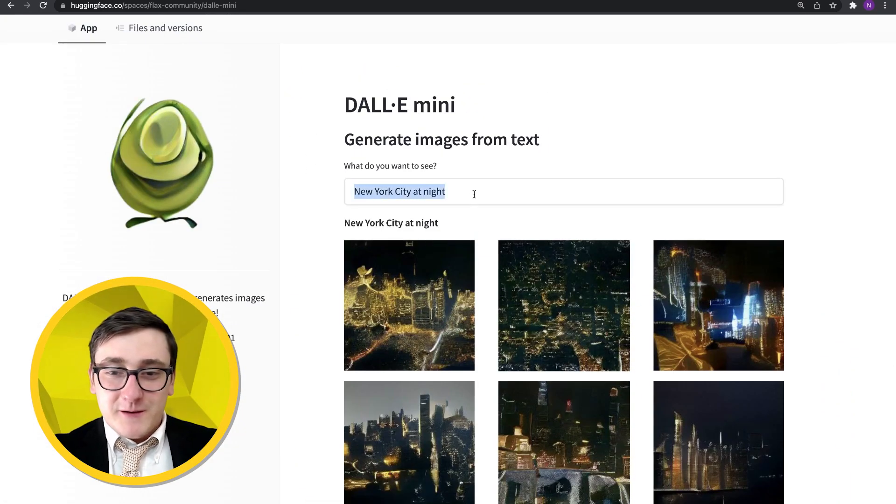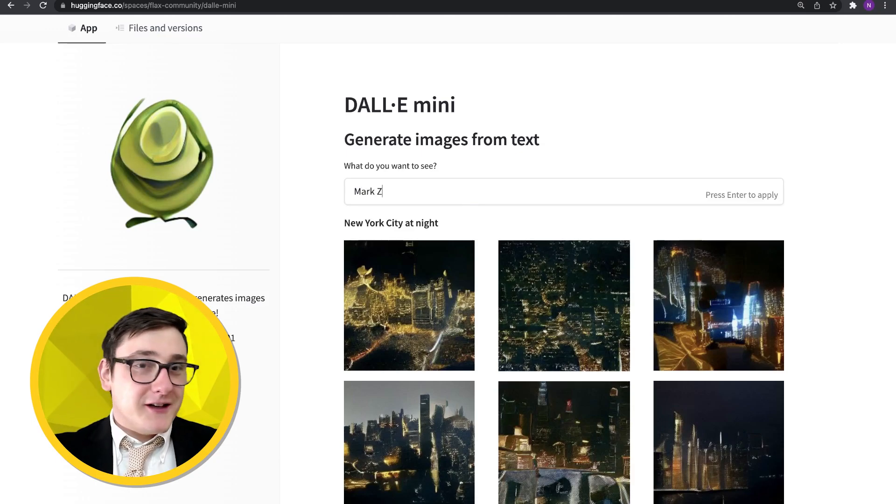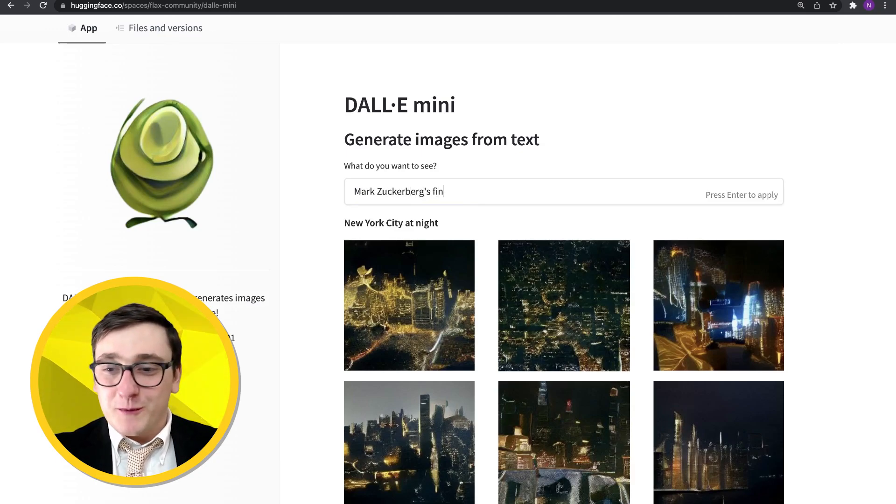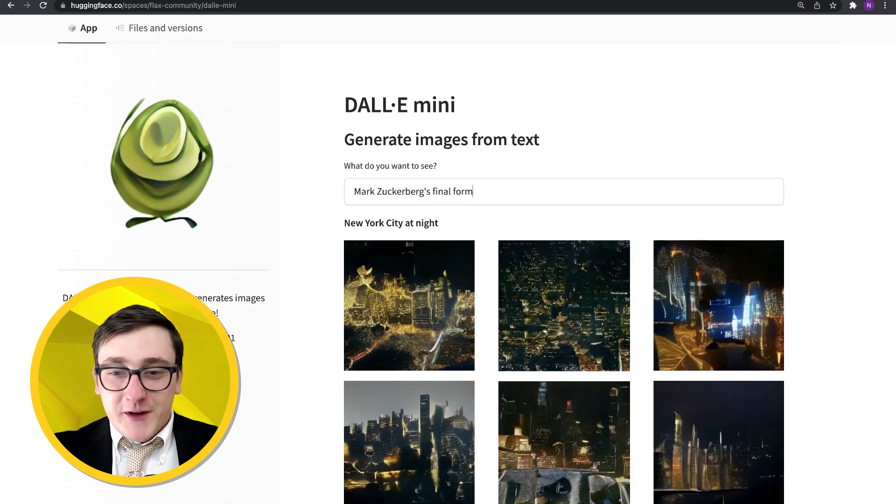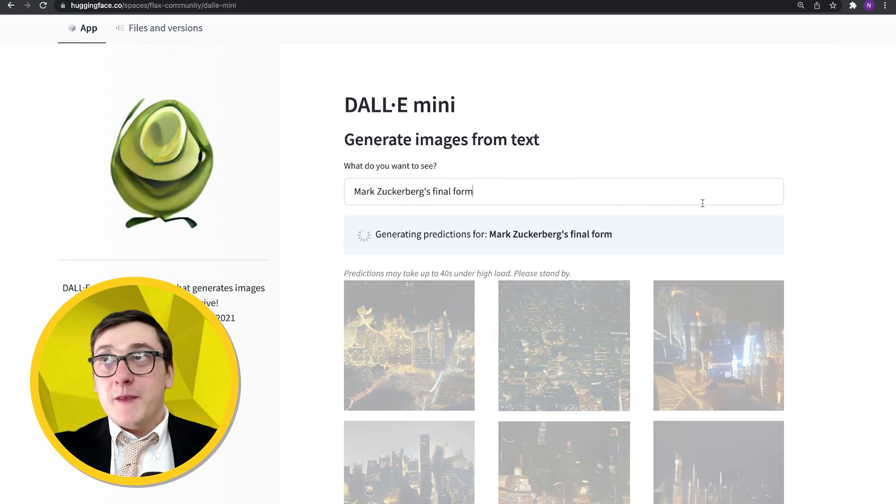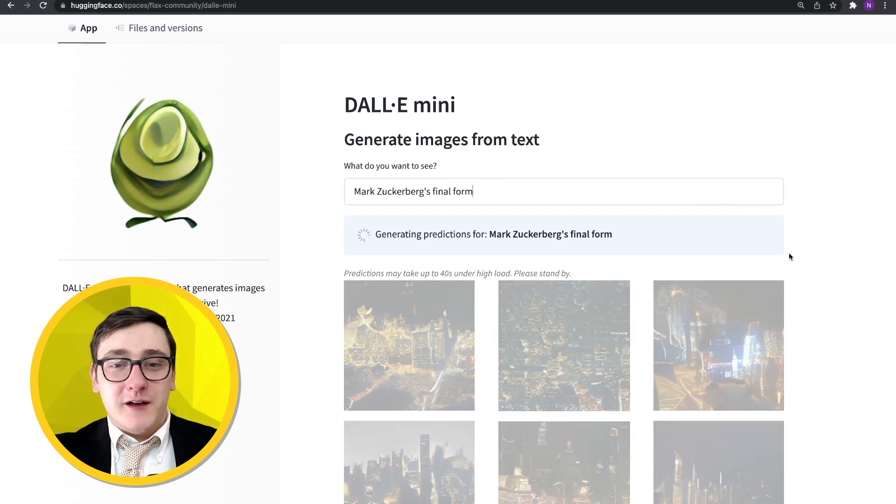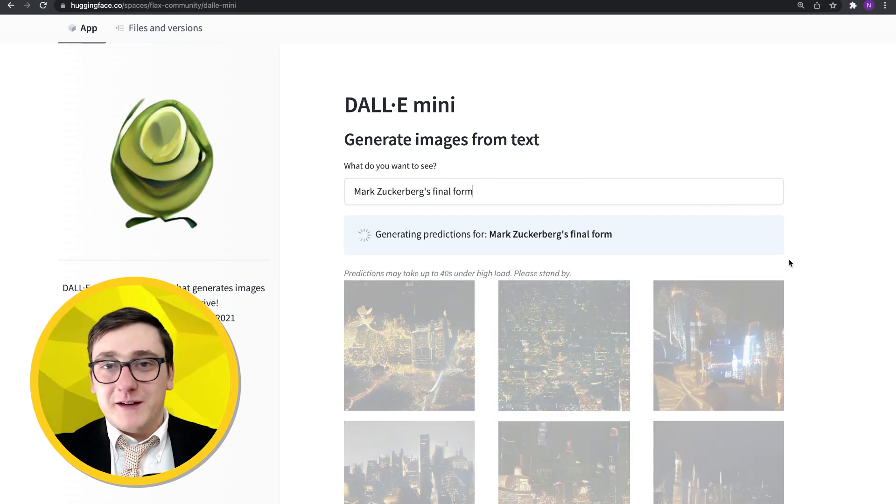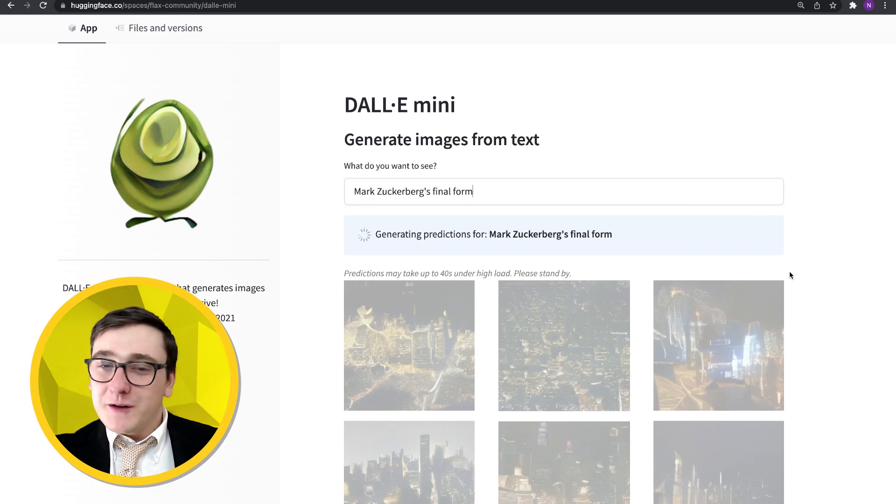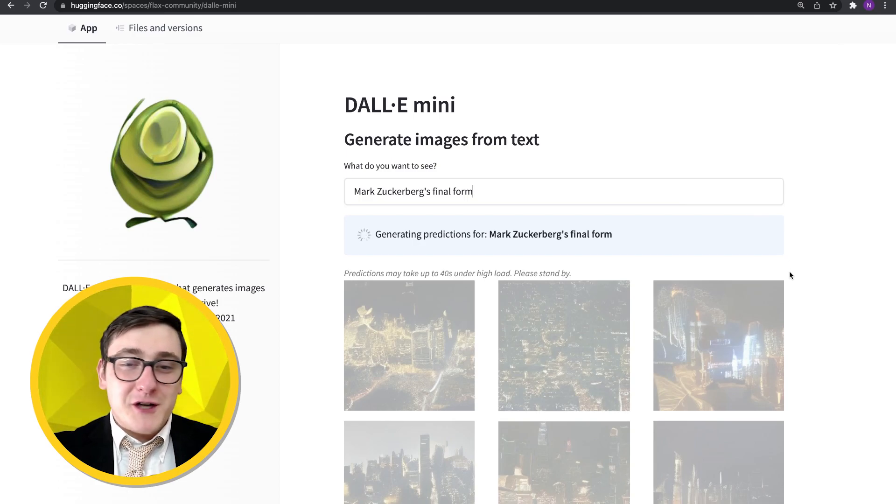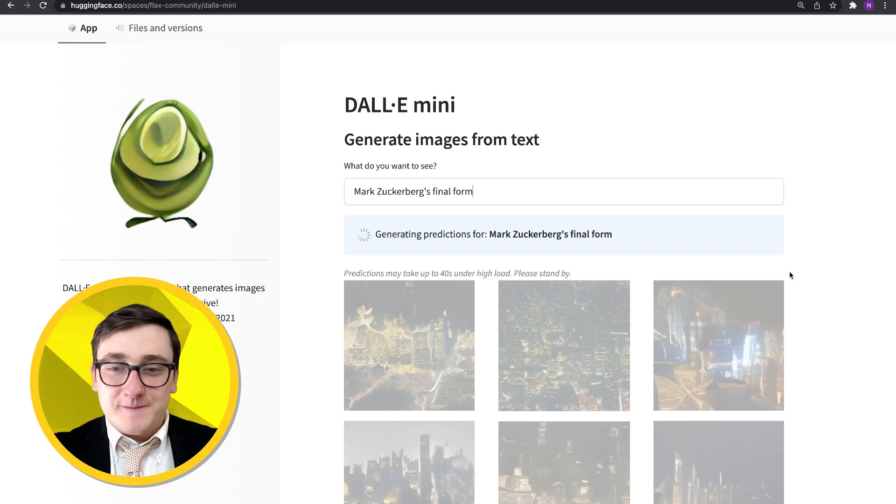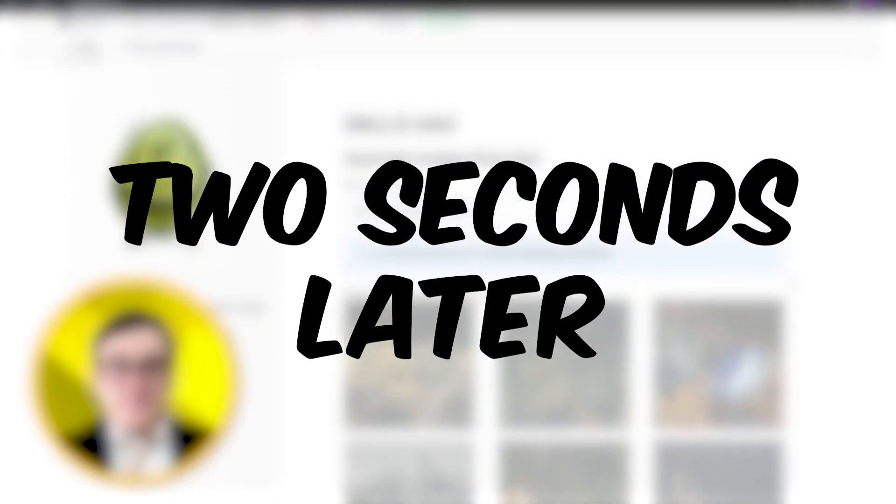Hmm. What should we do? Let's see what Mark Zuckerberg's final form looks like. This is a good example because the model only knows what it's been trained on. So if it doesn't know anything about Mark Zuckerberg, it's probably not going to do a very good job, but maybe it'll know something about Mark in general. We don't know. But let's see what that looks like.